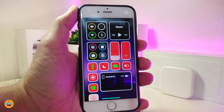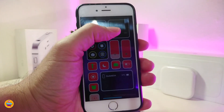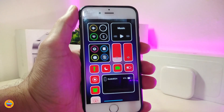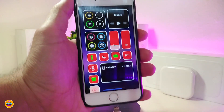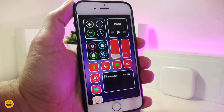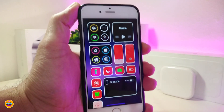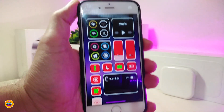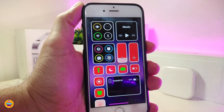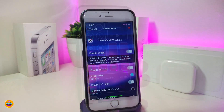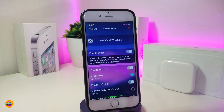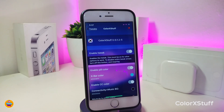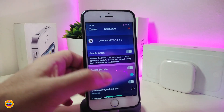We've covered a lot of customization, but what about the control center? Let's talk about a tweak that lets you put some colors in your control center — it's really beautiful. The tweak is called ColorX Stuff. Once you download it, go ahead and enable it under settings.